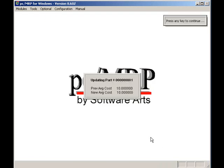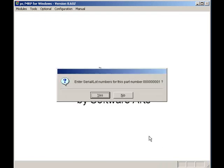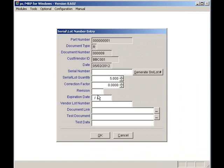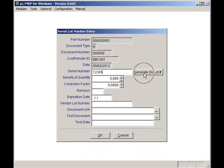Since the bearing has been checked as a serialized item, PCMRP prompts me to enter the serial or lot number for this part number. I'll click on yes. I can enter the serial or lot number, use the barcode reader to insert the number, or simply press generate the serial lot number button. That'll give me the next serial or lot number for this part number.